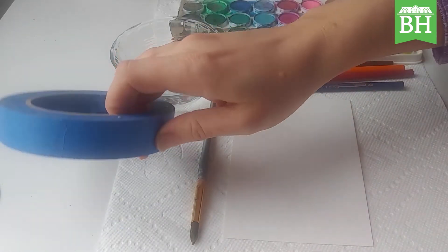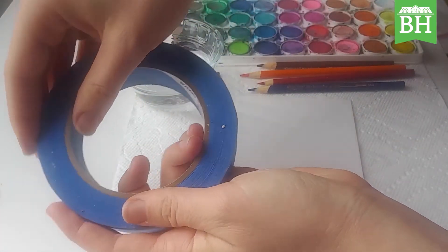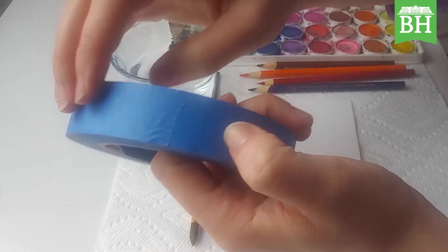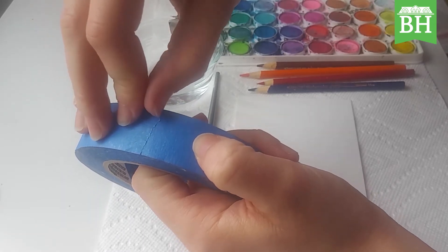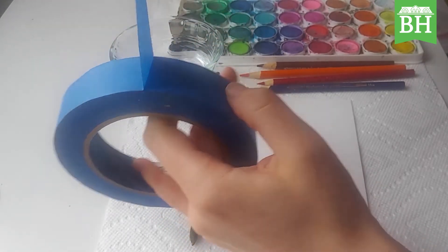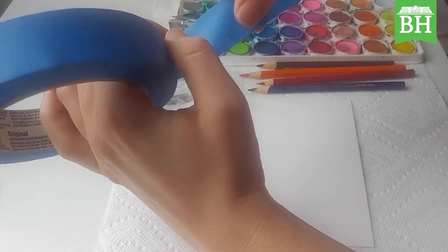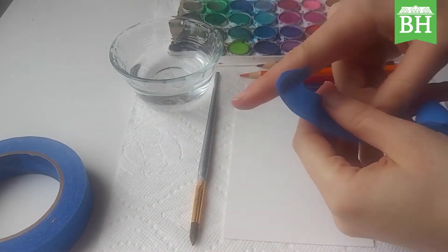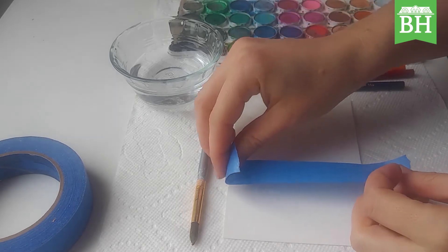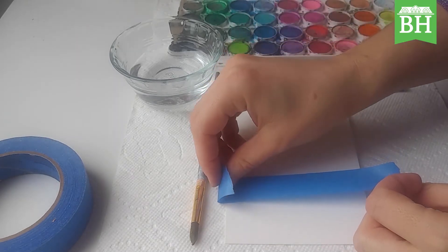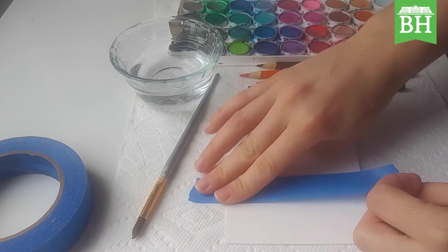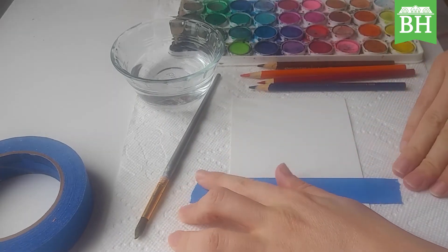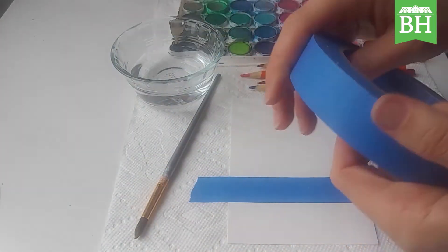Let's get started. Go ahead and take your painter's tape, peel a strip off, and you're gonna tape over your paper. This tape is gonna keep paint from getting on the paper.